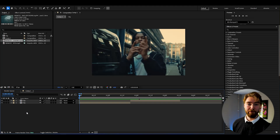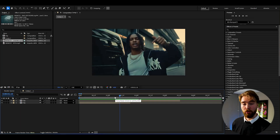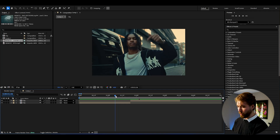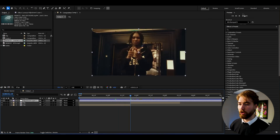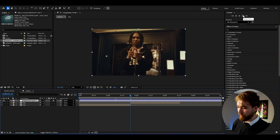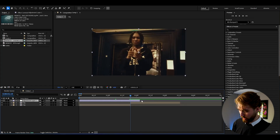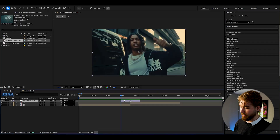Here we are in After Effects using FHD at 24fps. We've got two clips and we're going to create the transition in between. Start by creating an adjustment layer with Ctrl+Alt+Y, make it 16 frames wide — go 8 frames to the right, cut it at the transition point, create a marker there, then go 8 frames to the left and cut it.